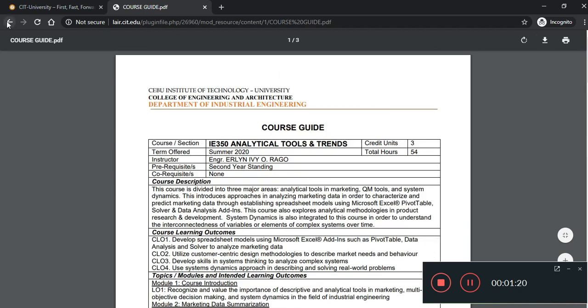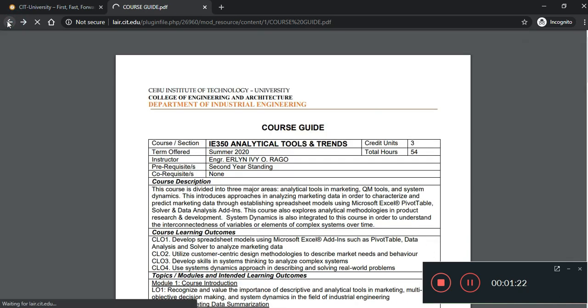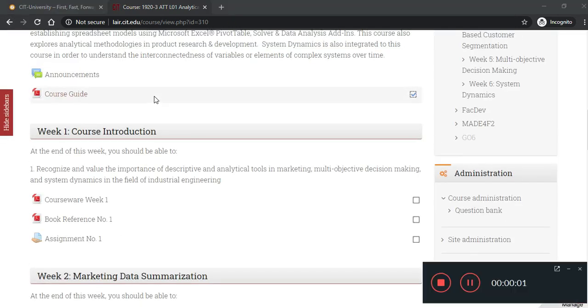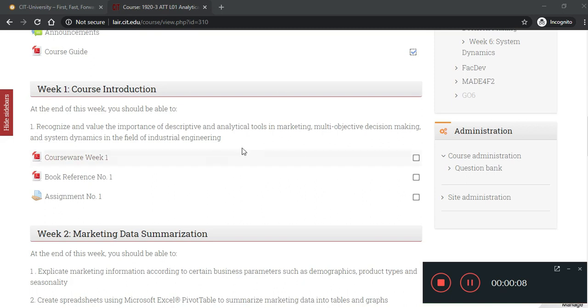Then, go back and then proceed to the next rows. Notice this one after accessing course guide. You already have a check mark indicating that you've visited already the file. So, you have to go row by row and then every after access, follow the instructions. This will automatically be checked.